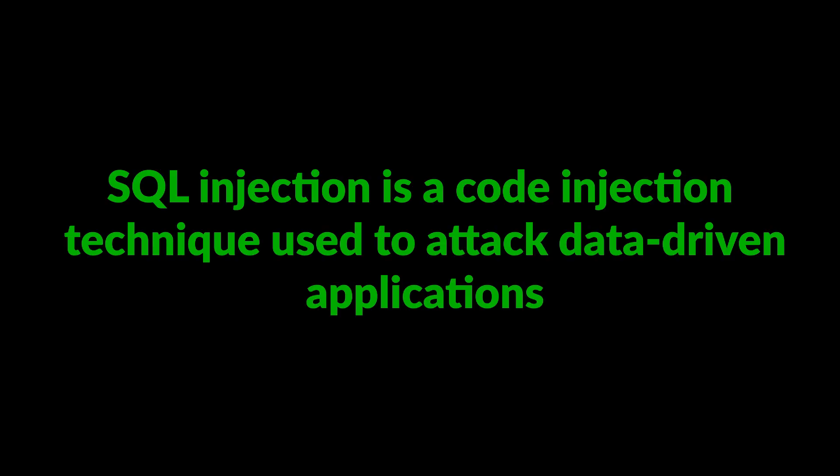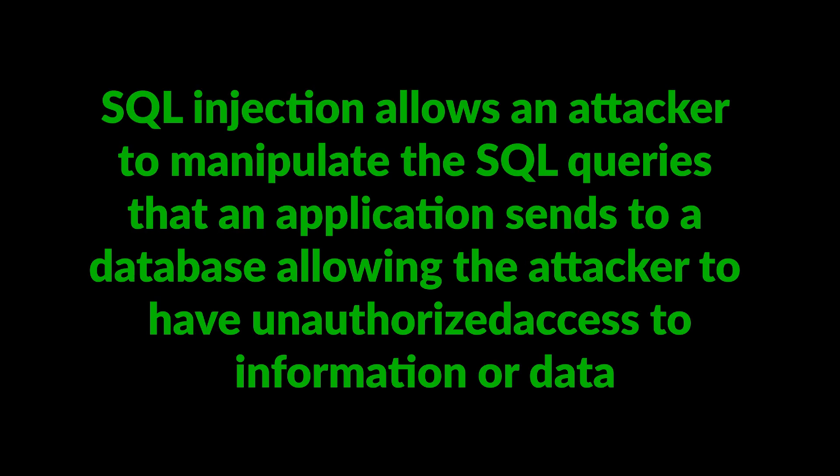SQL injection is a code injection technique used to attack data-driven applications. SQL injection allows an attacker to manipulate the SQL queries that an application sends to a database, allowing the attacker to have unauthorized access to information or data such as private customer details, sensitive company data, usernames, emails, passwords, medical records, etc.